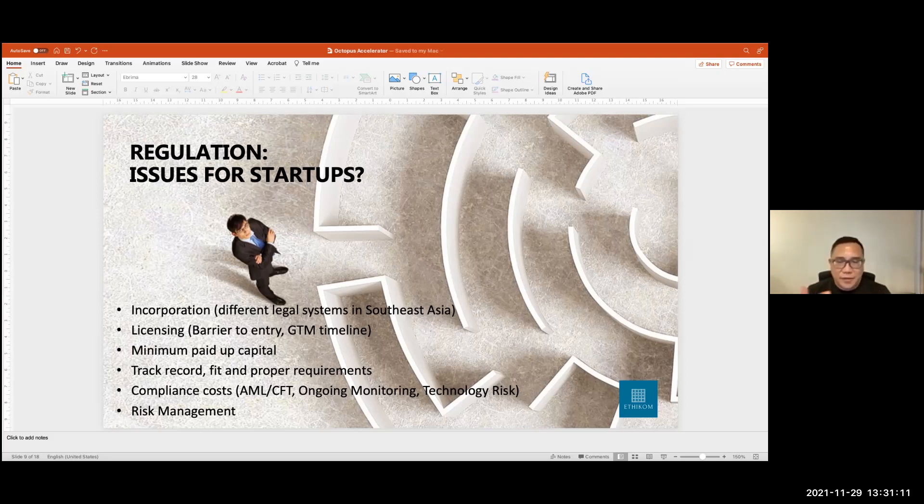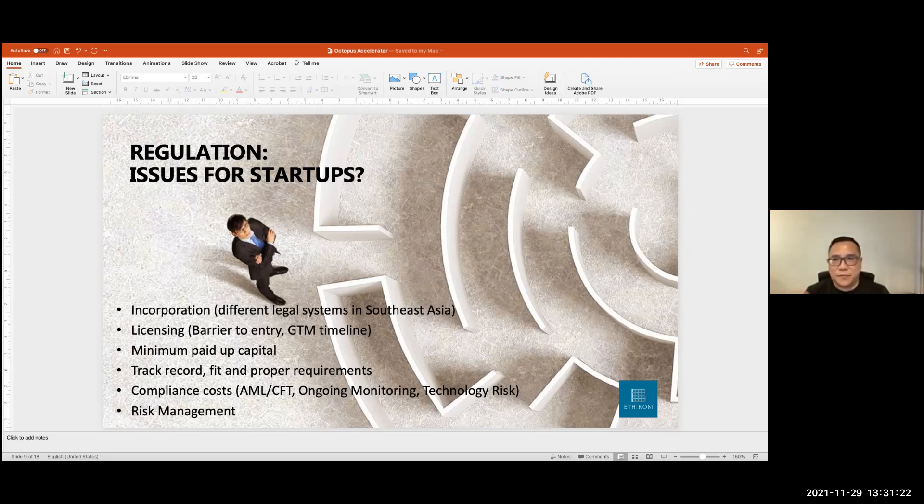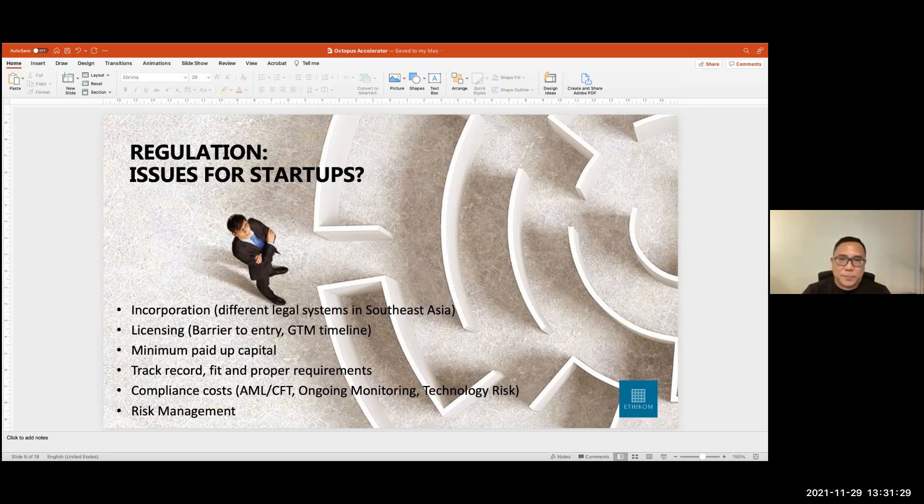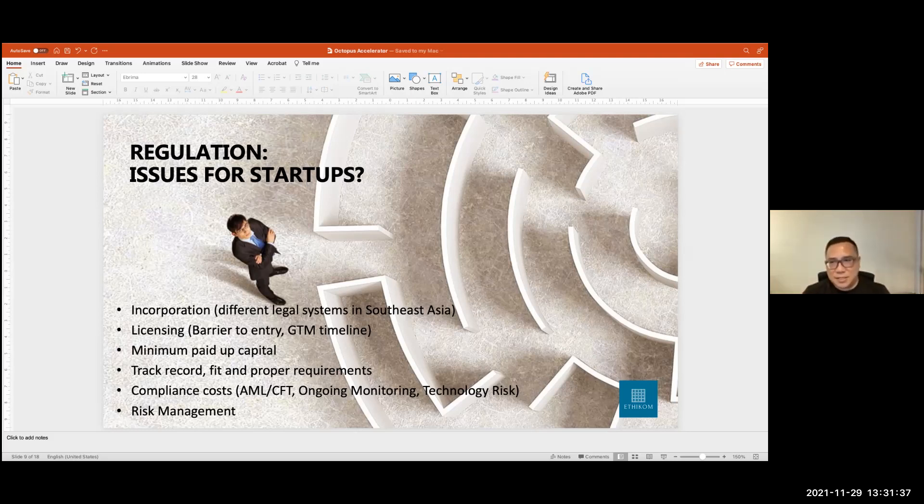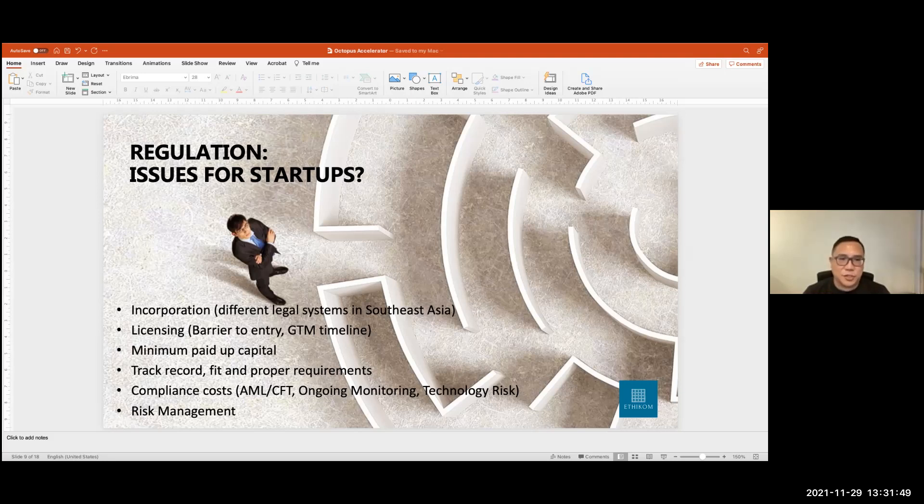And of course, the other issue for startups is minimum paid-up capital. And that's a function of the license that you may or may not need to apply for. And if you need to be licensed, then the other issue is track record. Because some regulators actually require that the team that promotes the platform must have some form of relevant experience, whether in financial services or in specific activities. There's also typically some requirements or fit and proper requirements. For instance, if one of the founders of a startup or one of the key management persons has got a previous criminal conviction, that could be an issue. Or if one of the team members is insolvent or bankrupt, that could also be an issue.